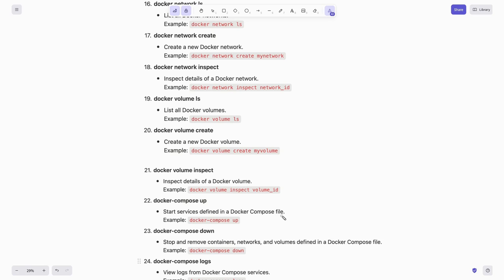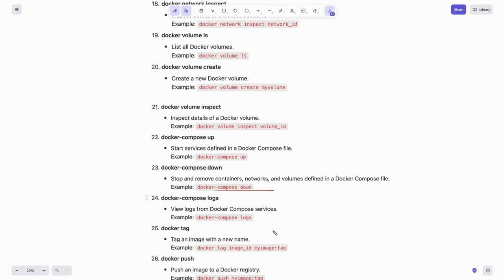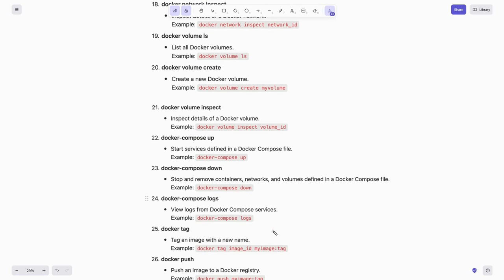Start services defined in a Docker Compose file by typing docker compose up. To stop and remove containers, networks, and volumes defined in a Docker Compose file, use docker compose down. To view logs from your Docker Compose services, just type docker compose logs.